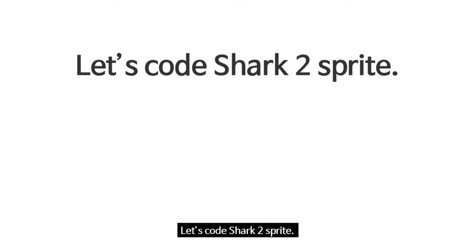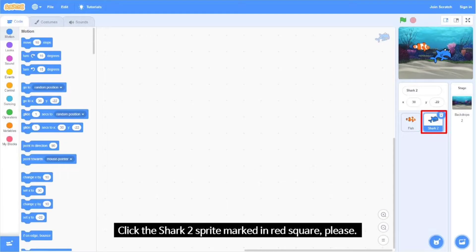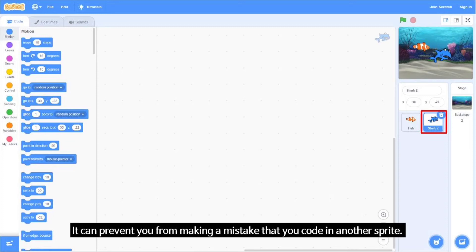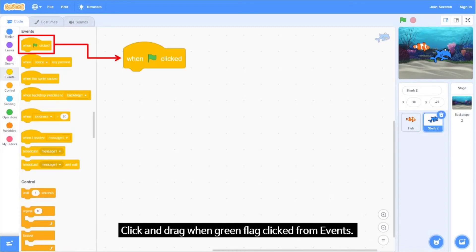Let's code the Shark2 sprite. Click the Shark2 sprite marked in the red square. It can prevent you from making a mistake by coding in another sprite. Click and drag 'When Green Flag Clicked' from Events.